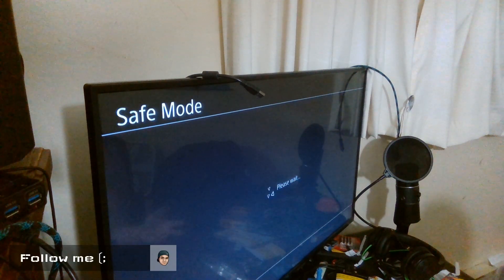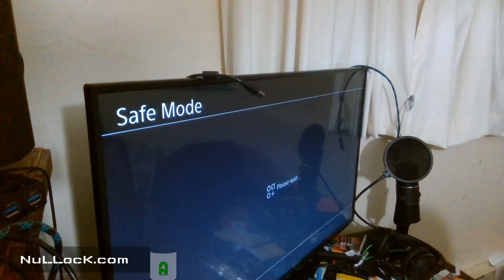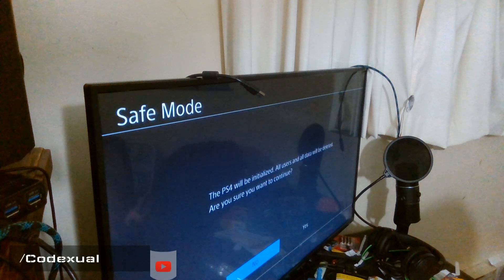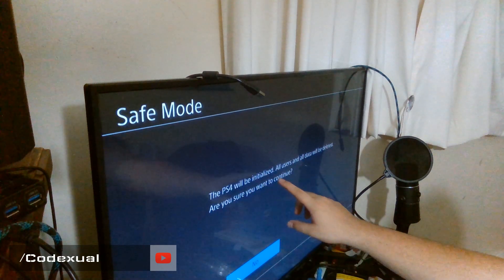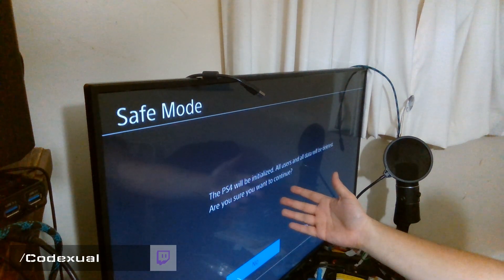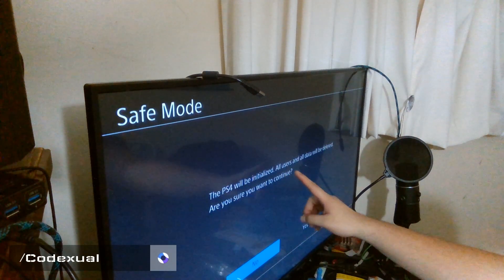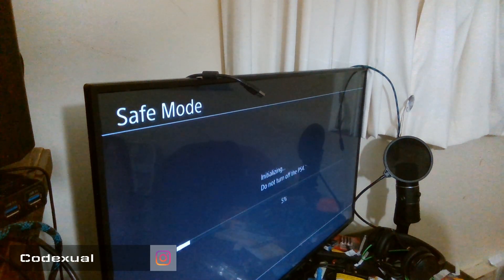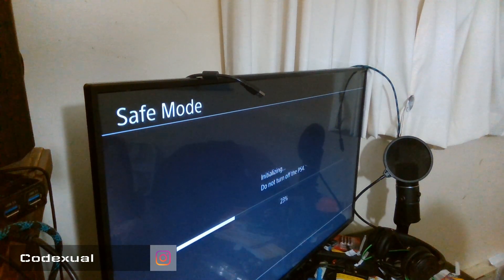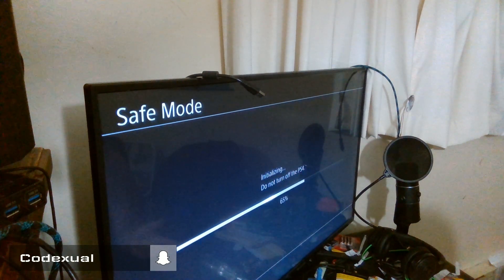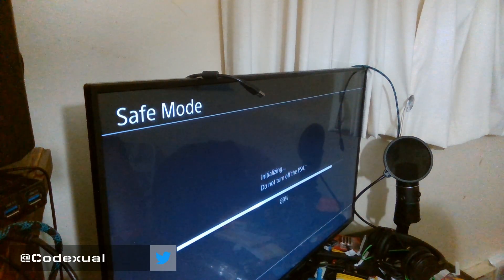This is the part where it can take up to 10 minutes to reinstall. It's recognizing the flash drive and pulling the files. After it confirms, a screen will pop up saying 'The PlayStation 4 will initialize — all users and all data will be deleted. Are you sure you want to continue?' Go ahead and hit Yes. This will start installing the PlayStation 4 — put down the controller and wait, maybe up to 10 minutes.